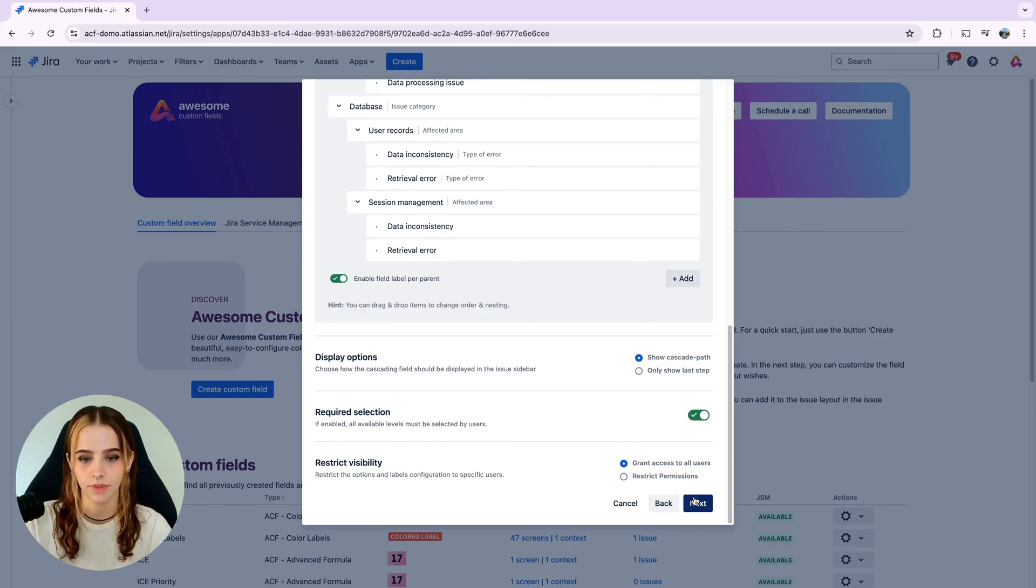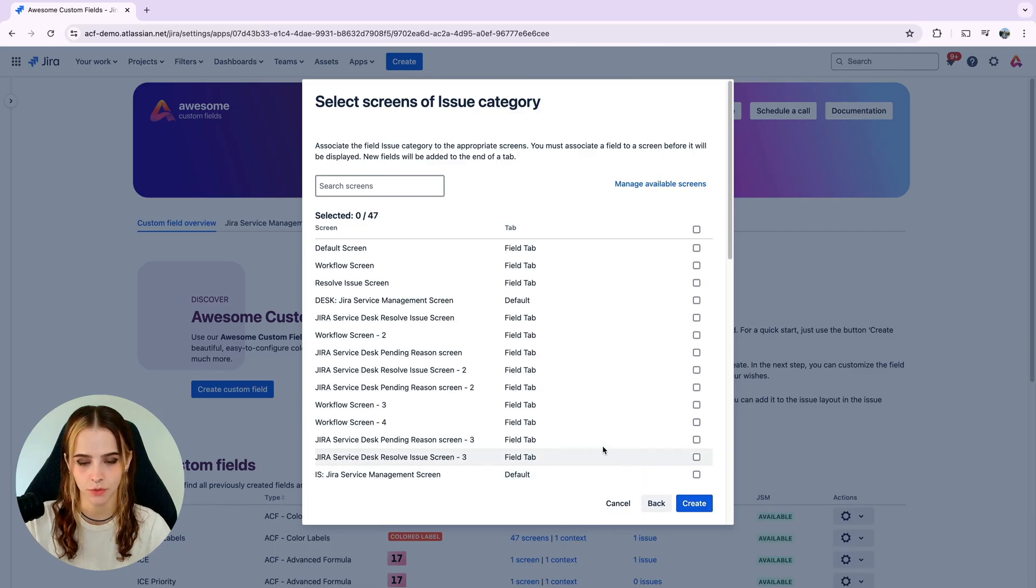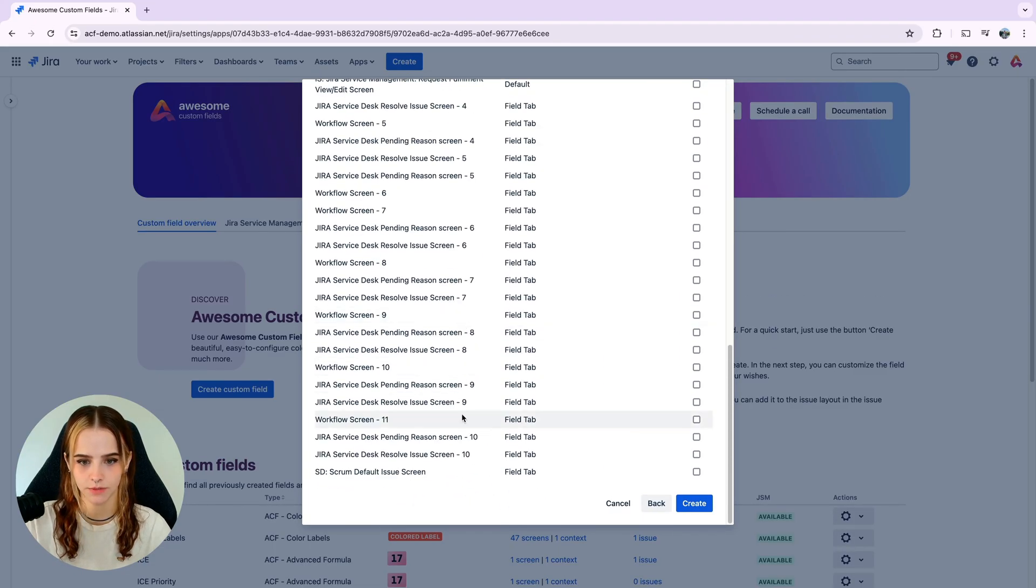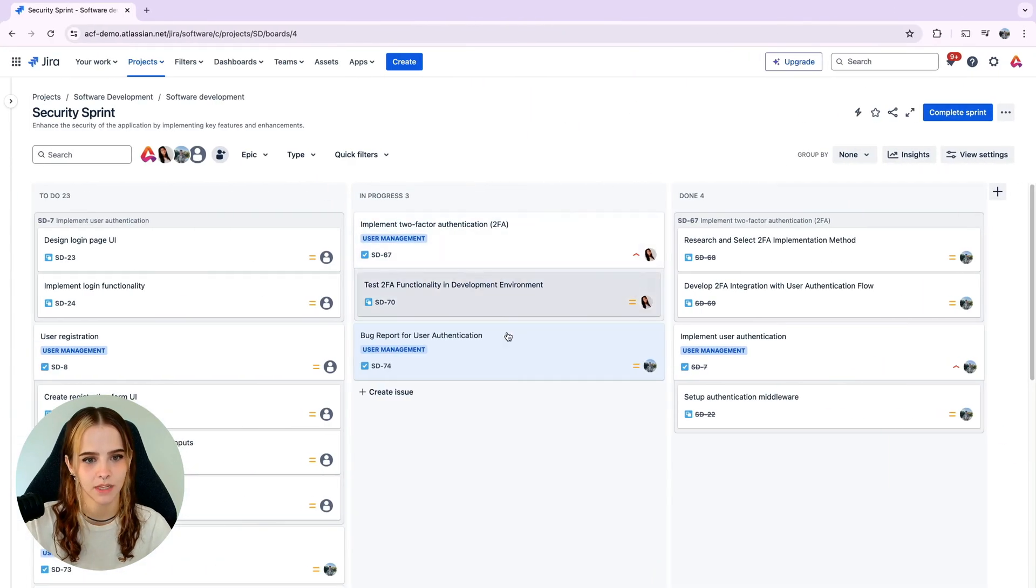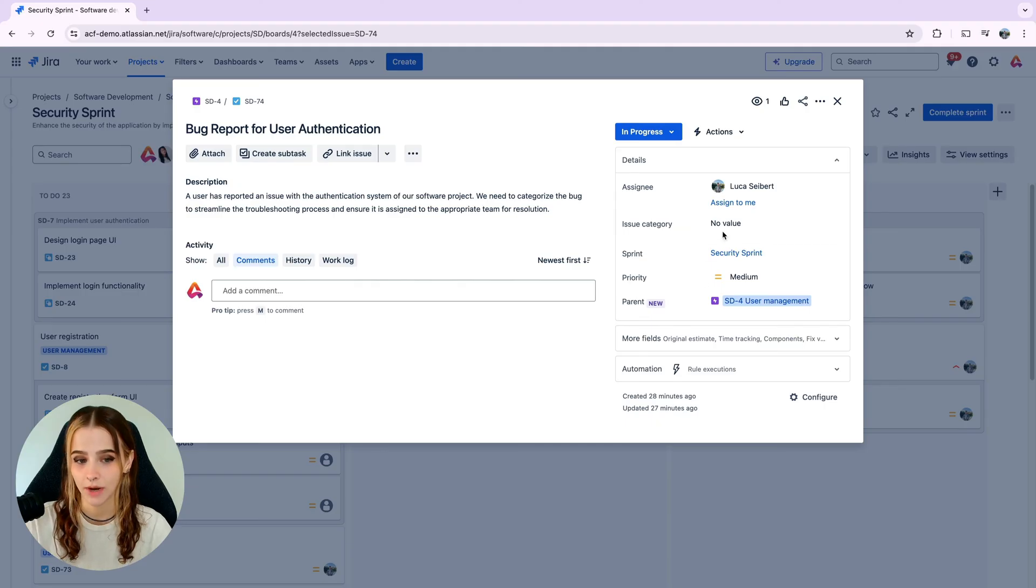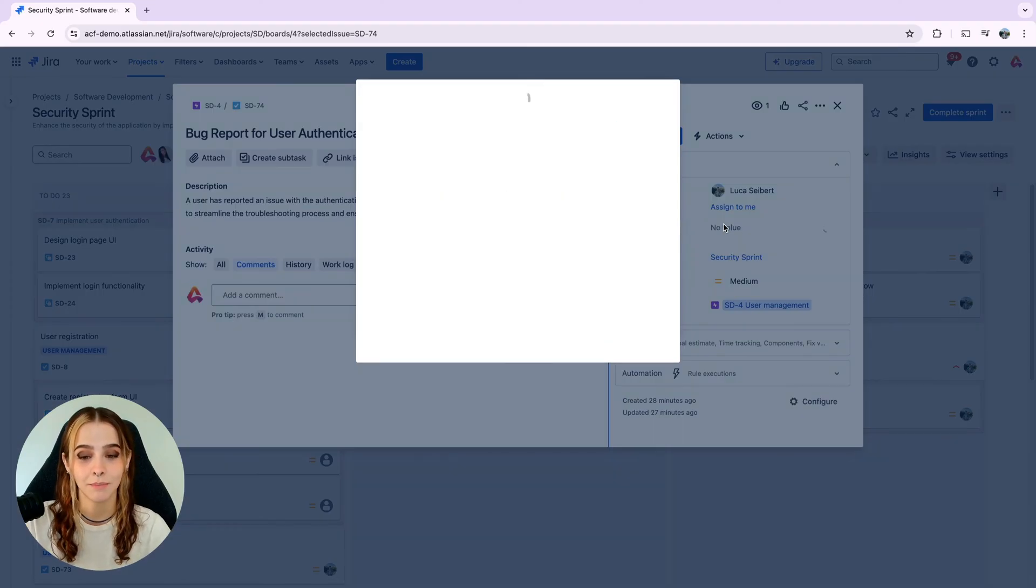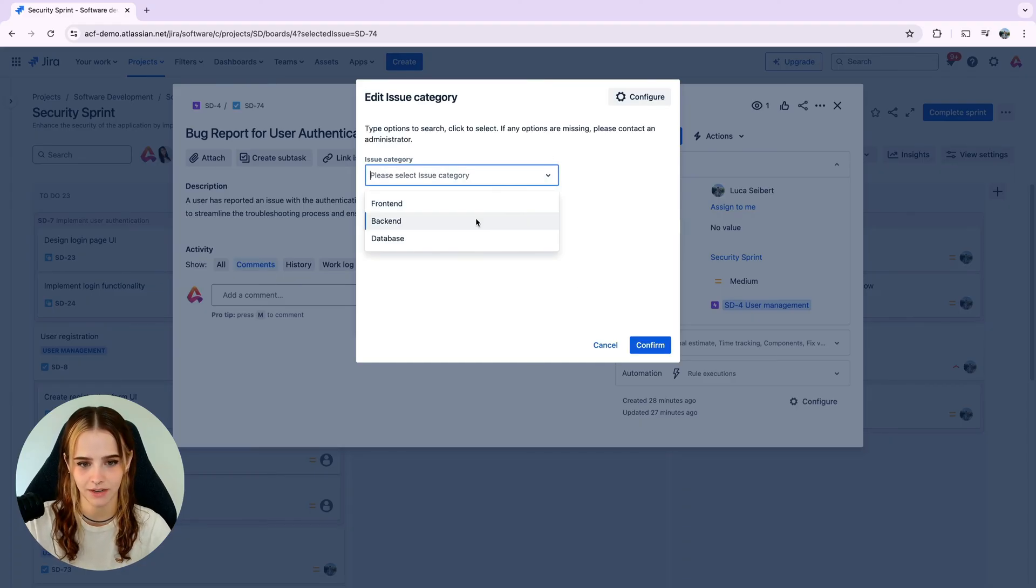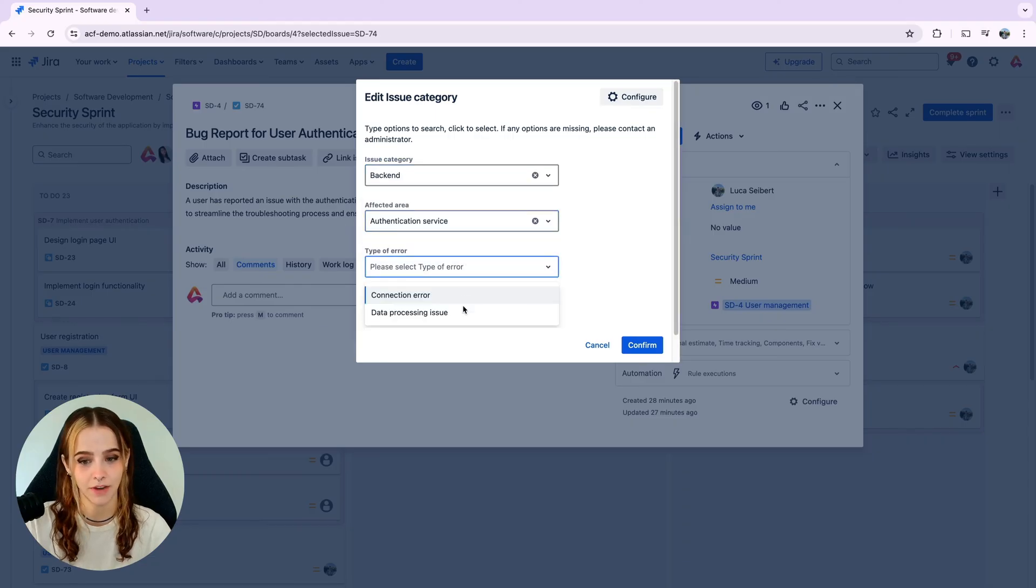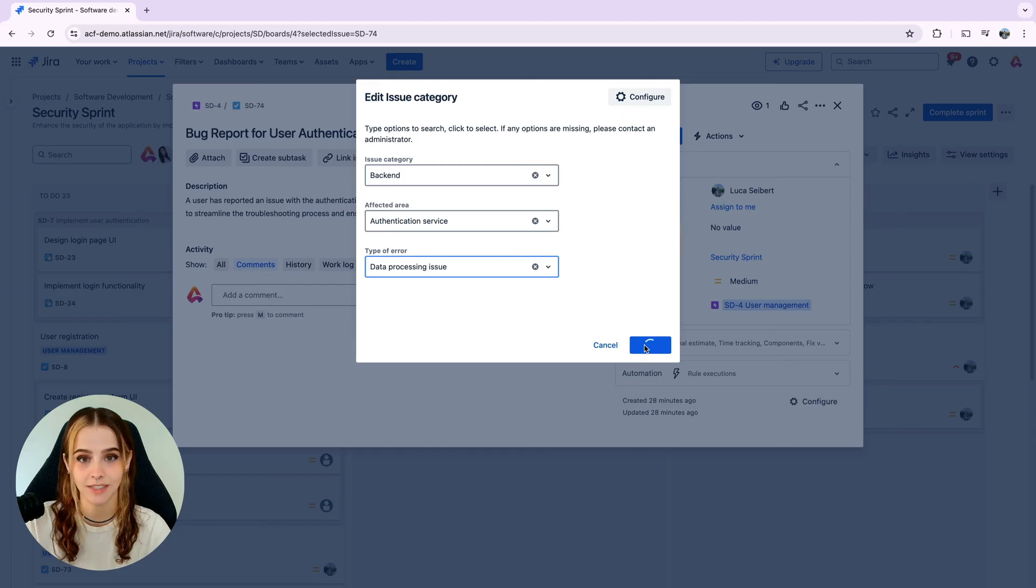Click next and choose the appropriate screen to associate with your custom field. Let's go back to our JIRA board one more time and open a ticket. Again, at the right sidebar, we can see our new cascading select field. Now we have a much more intuitive cascading select configuration here, and we can select our issue category, our affected area, our type of error, and click confirm to see it in action.